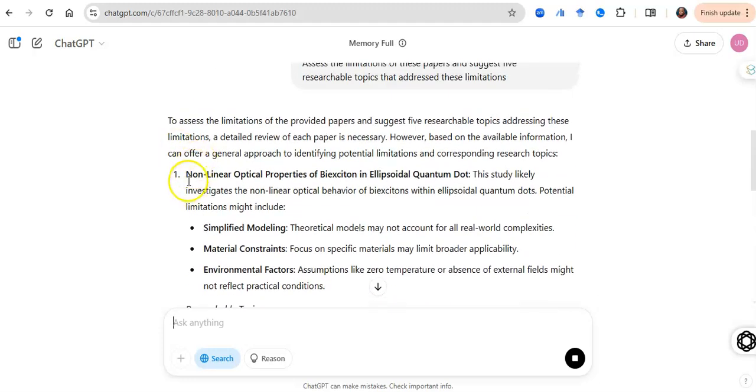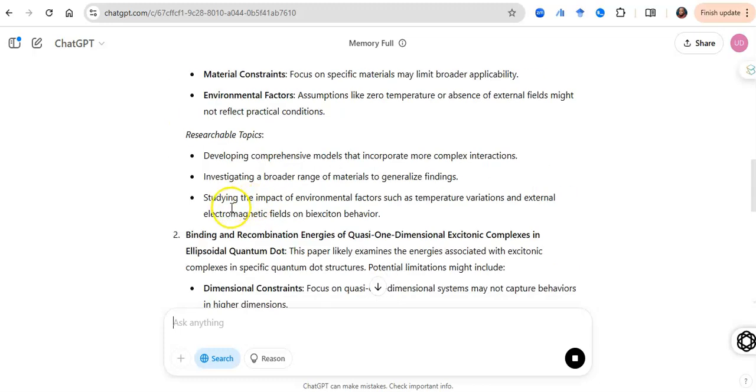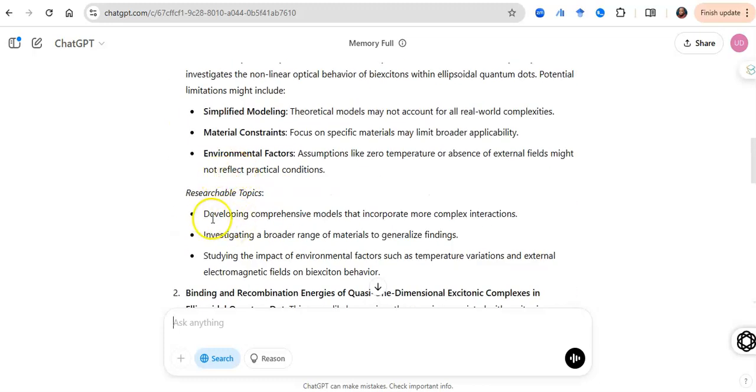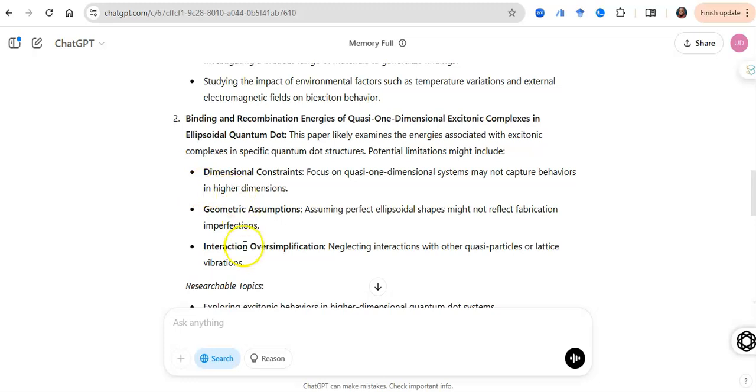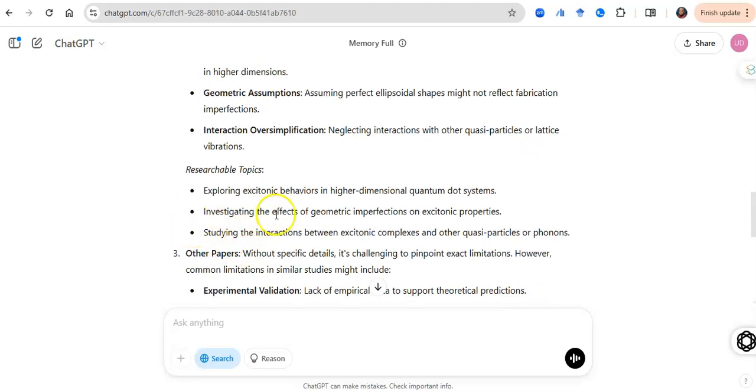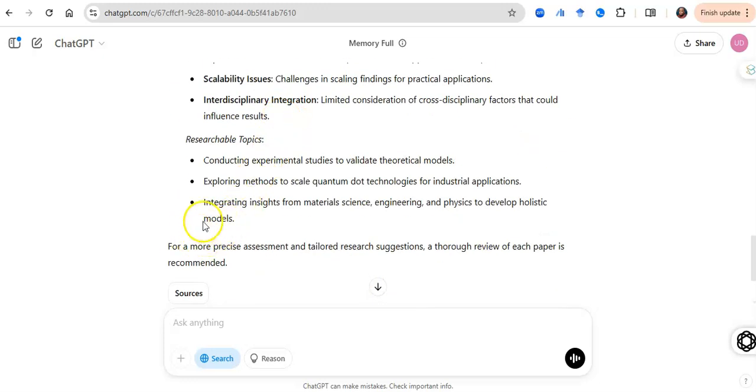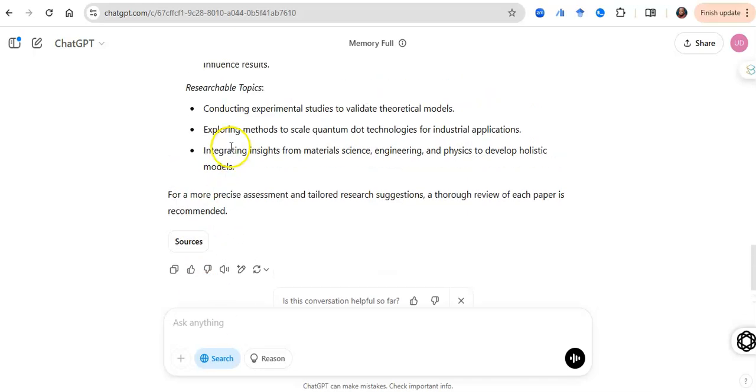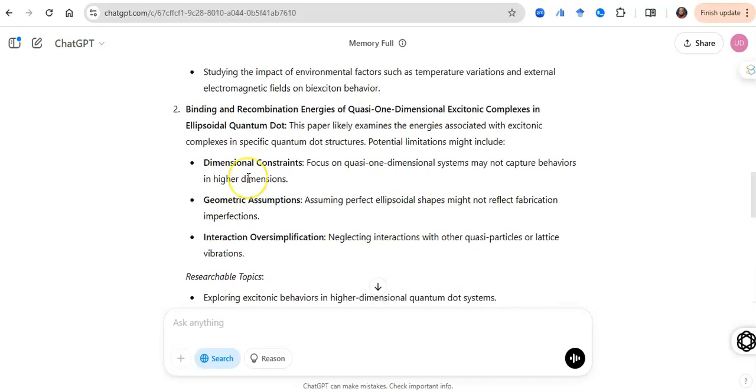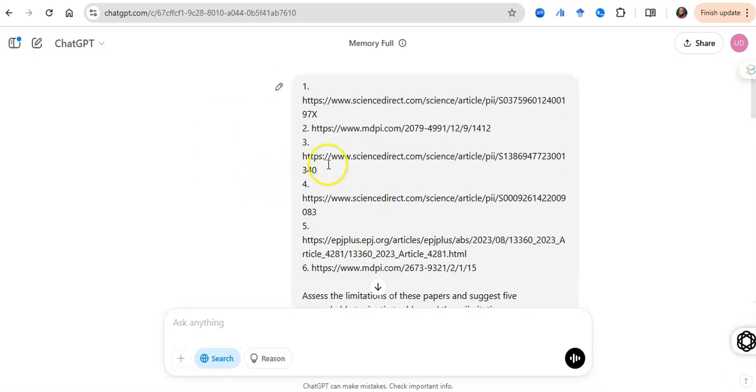Now from those papers, it's going to tell you from the first paper, this is developing comprehensive models that incorporate more complex interactions, investigating a broader range of materials and all of that. These are topics from these papers. And you can further ask for some very specific examples and there you go - you have new topics from the limitations of present papers. Just copy the link, put it to ChatGPT, put a prompt, and you have new research topics.